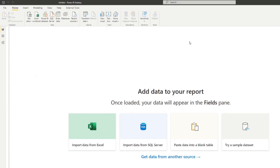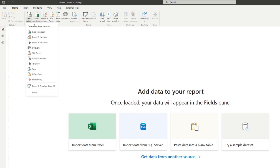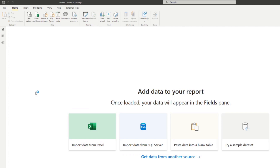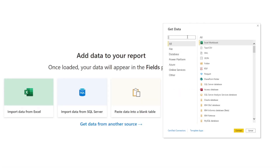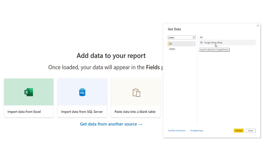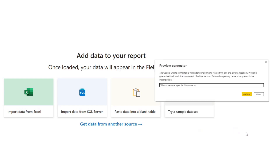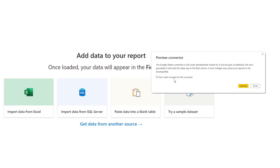So let's try to use the new native connector to bring this data in. We're going to open a new Power BI report in Power BI Desktop, go to Get Data, and instead of clicking Web, we're going to click More. From there you'll have a lot of options — we're going to search for Google Sheets. It's in beta at the moment, and it will give a warning saying this is a preview connector, as it just came out in the November 2021 update.